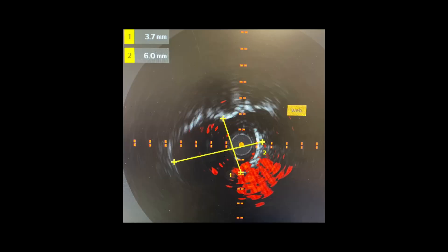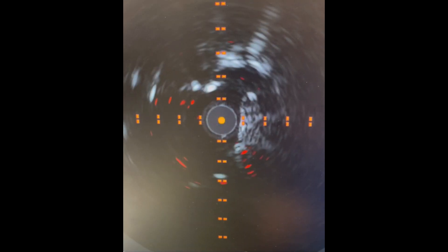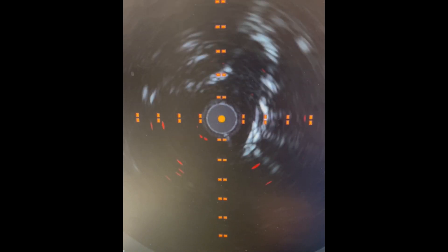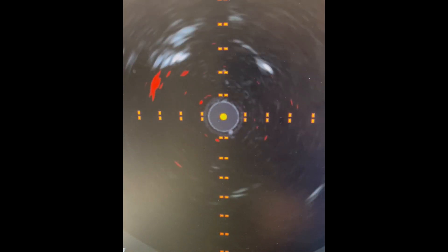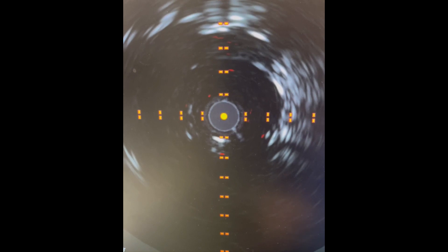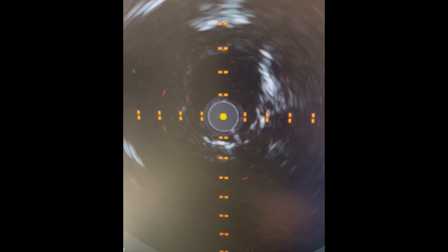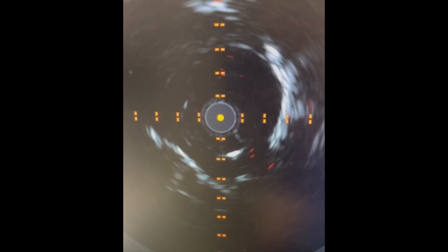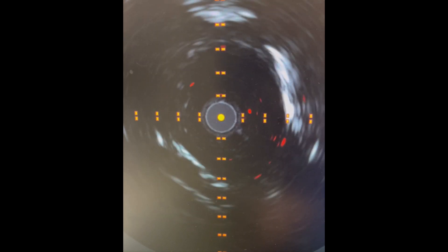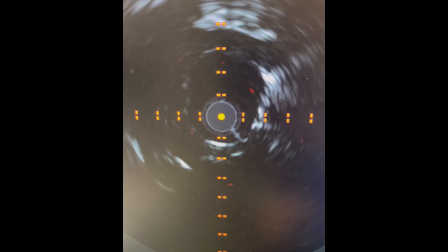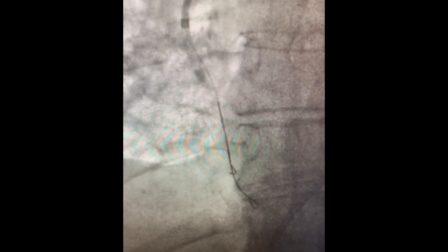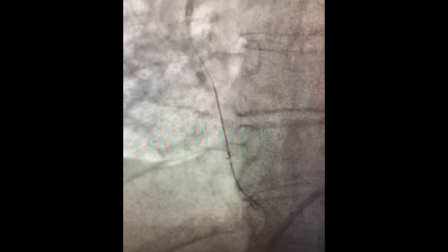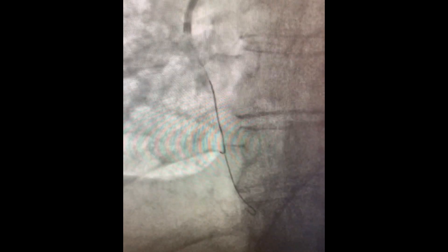The distal pressure is improving as soon as the wire crosses the big web causing the severe stenosis in that branch. We use IVUS for additional safety in order to size the balloon appropriately. Usually, 50% of the size of the vessel is what we target.